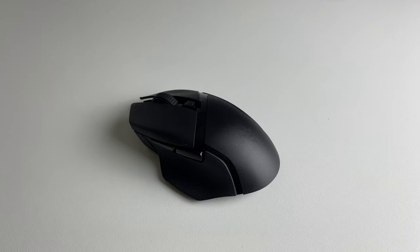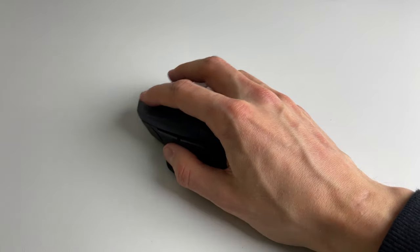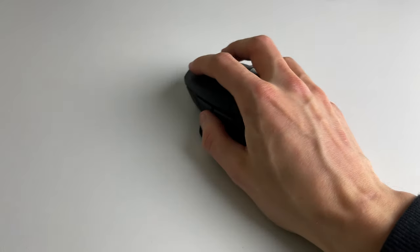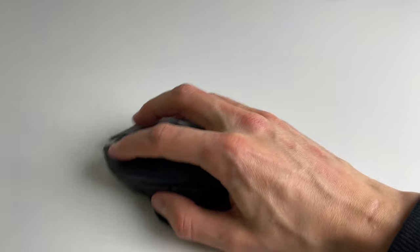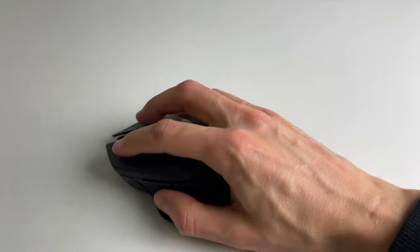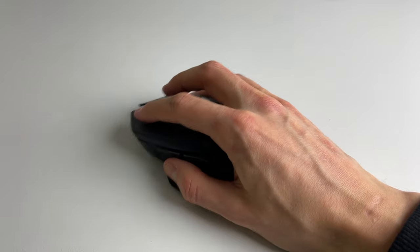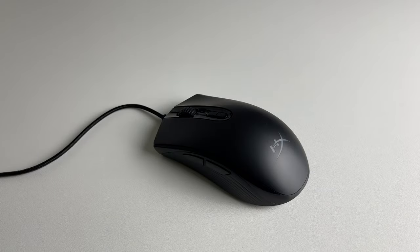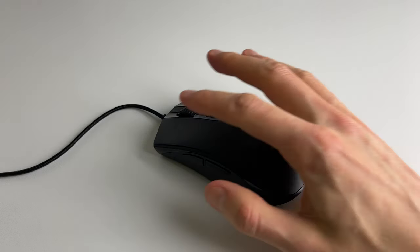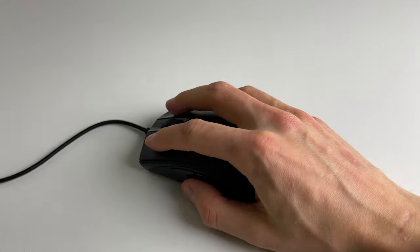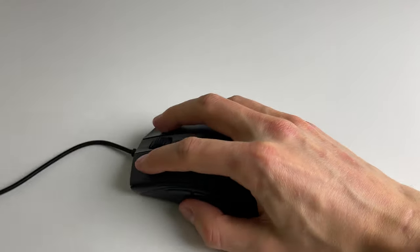I also like the ergonomics and the weight of it. At first it was a little bit weird to hold after my Razer Basilisk X Hyperspeed, but after a couple of days I totally got used to it.